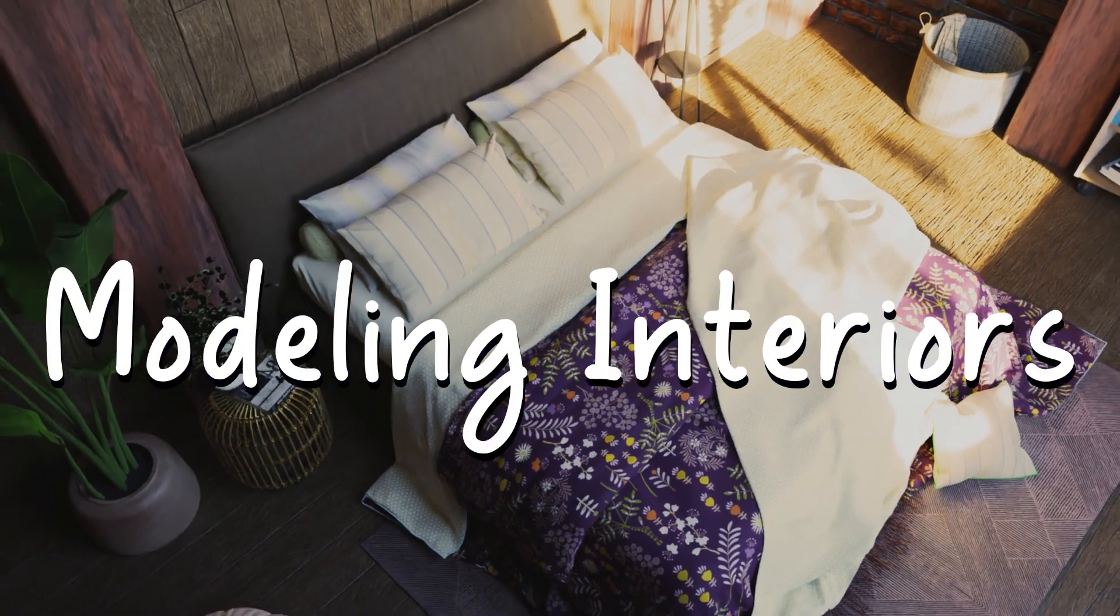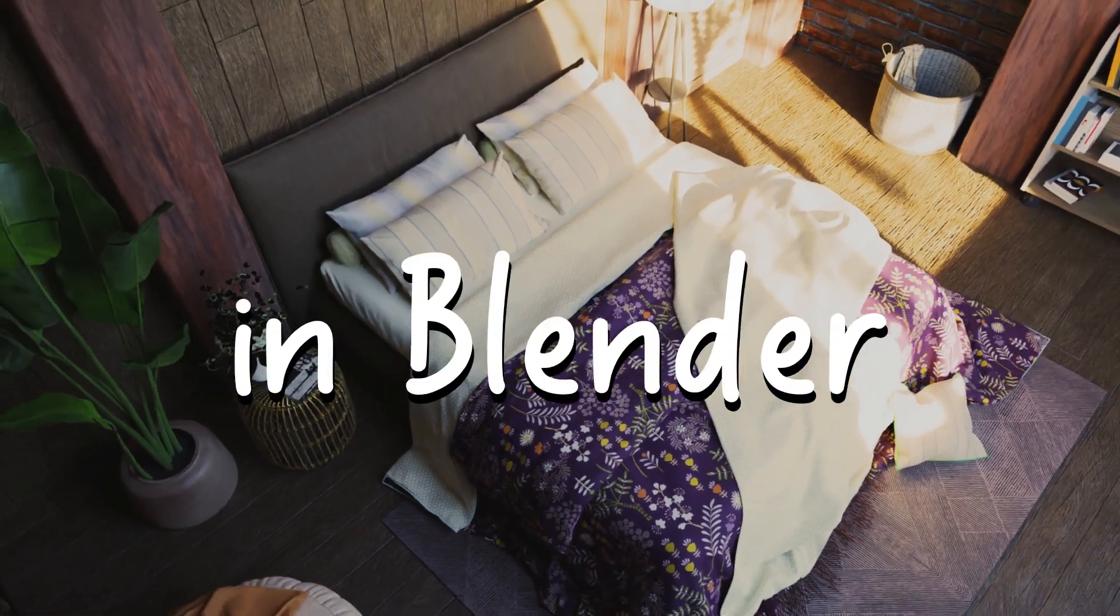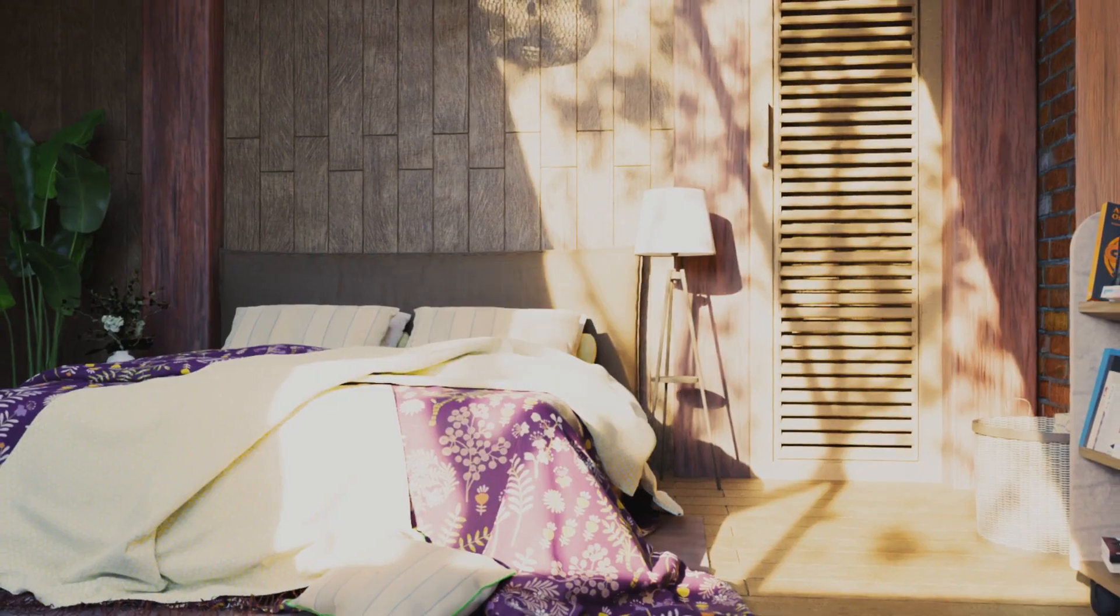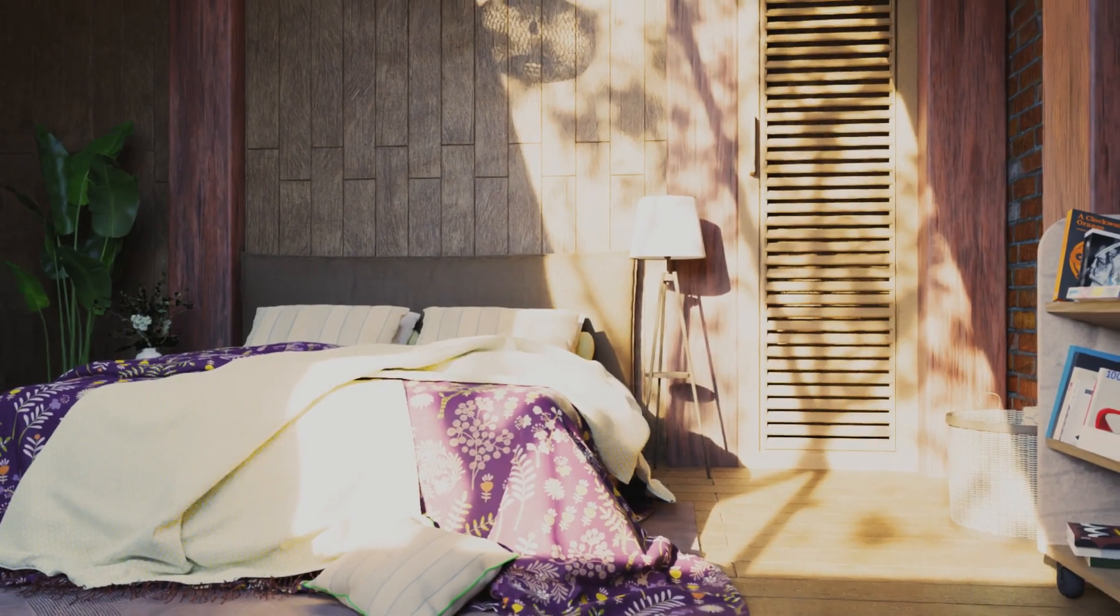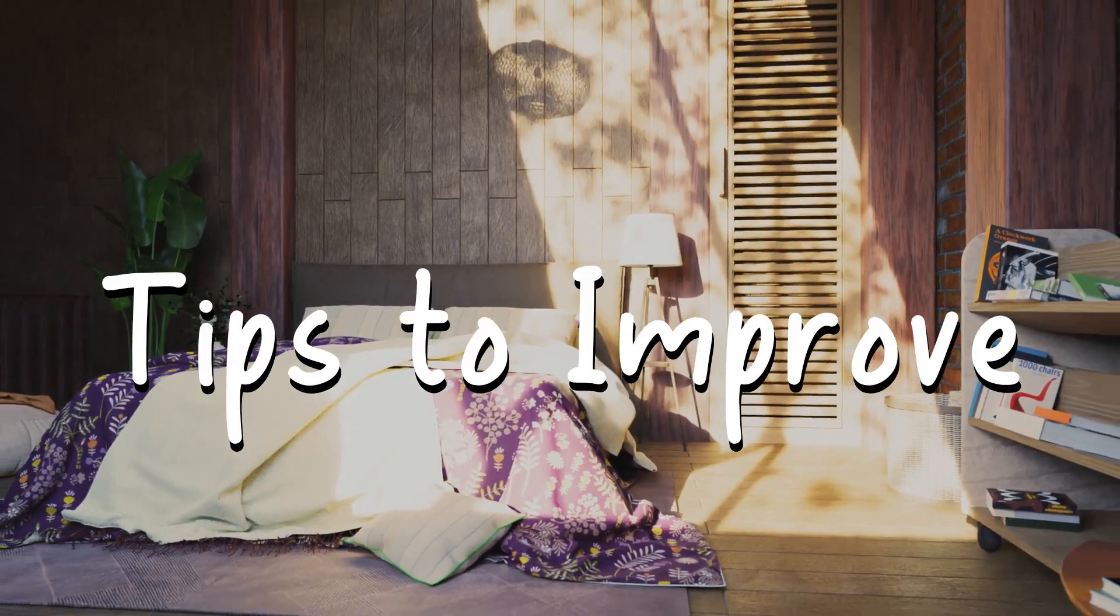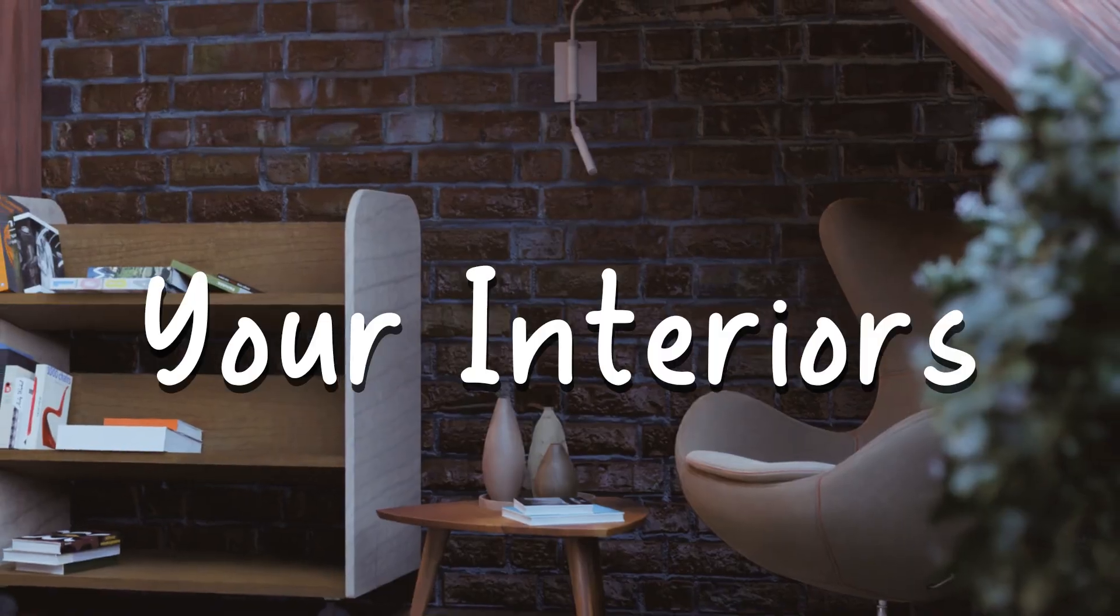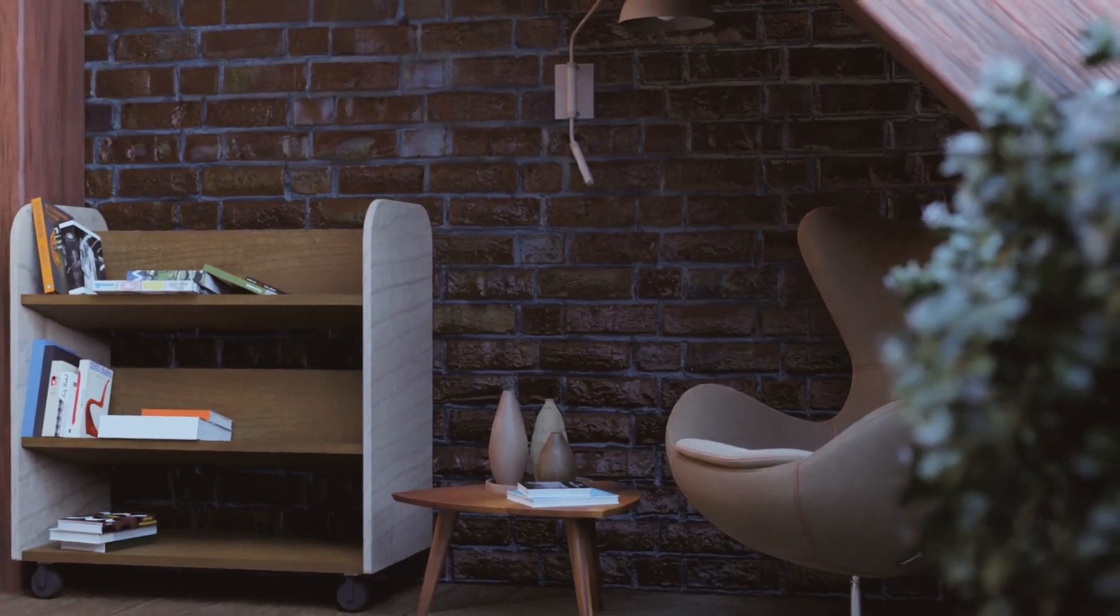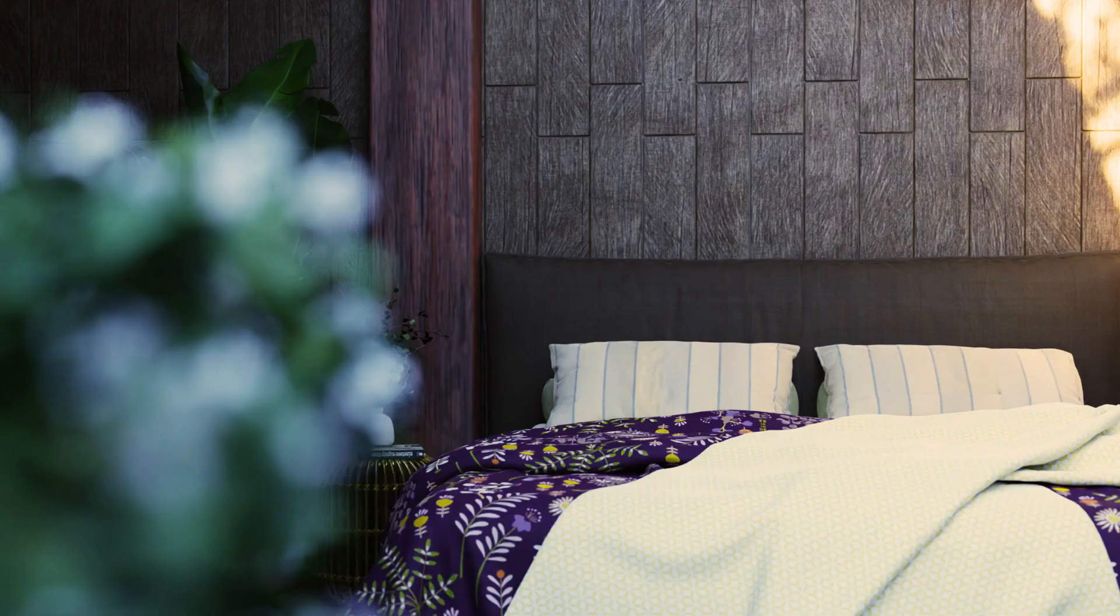This is the beginner's guide for modeling interiors in Blender. I'll show you how to create this bedroom and give you some pretty important tips along the way. So let's get started.